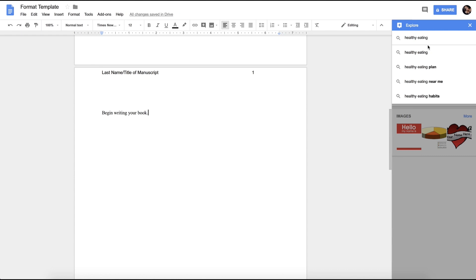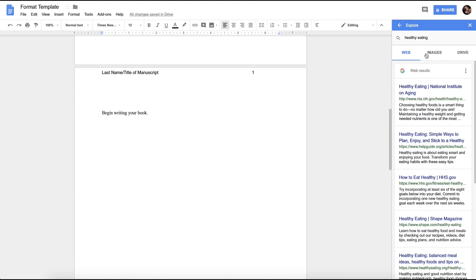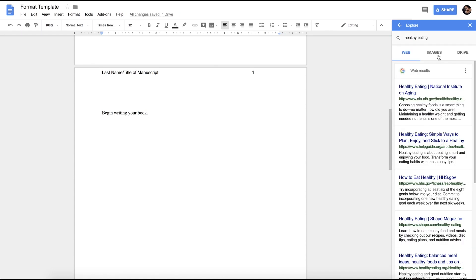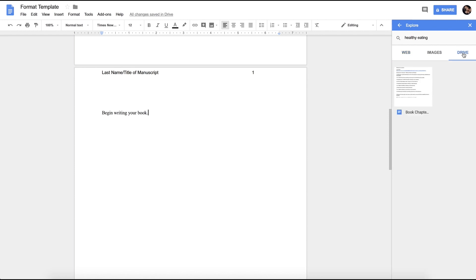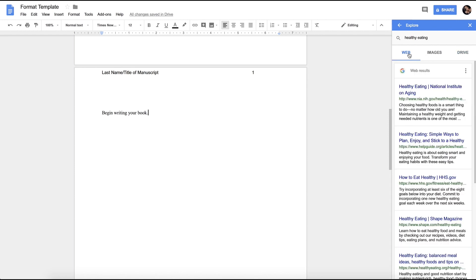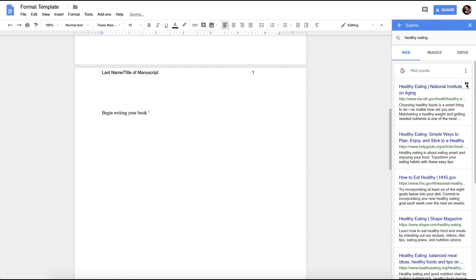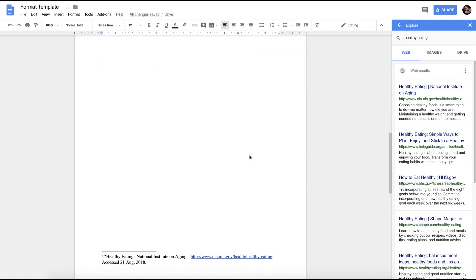Let's say, for example, you're writing a book about healthy eating. You can put 'healthy eating' into this section, and then it comes up with three tabs: web, images, and drive. For the sake of this video, we're going to use the web, and then you can hit this quotation mark and it will cite your source.